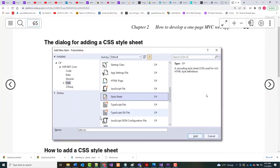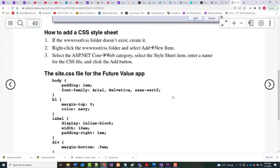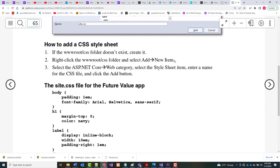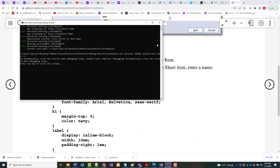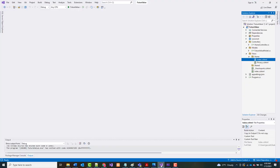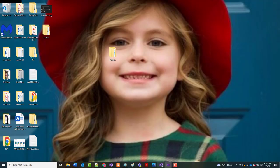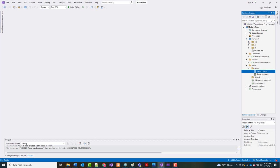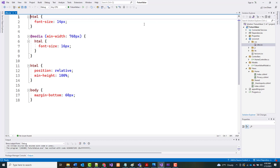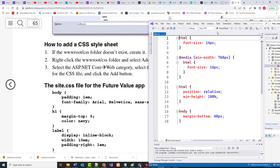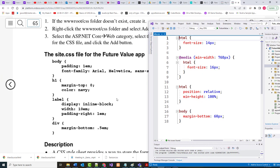Organizing the files for the view. The book tells us that in our wwwroot we should have a CSS folder with a file inside it. Let's see if we have anything in there right now. We've got our wwwroot, CSS, and there's our site. It looks like we're supposed to add to it, so let's do that right now.